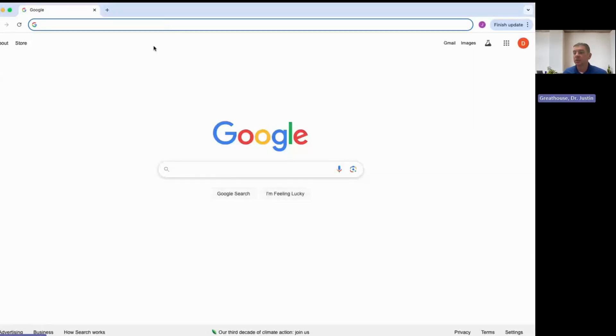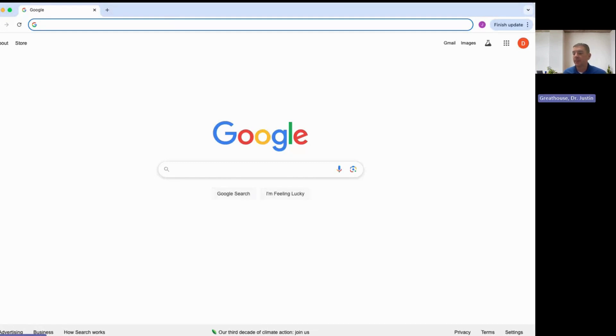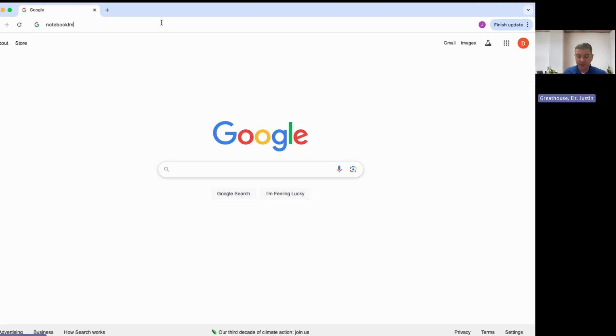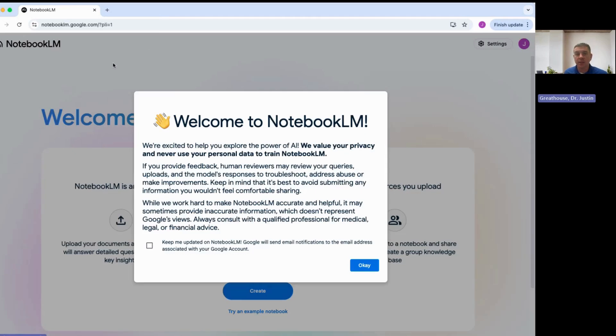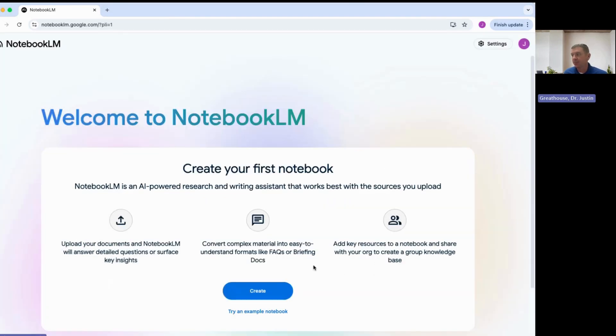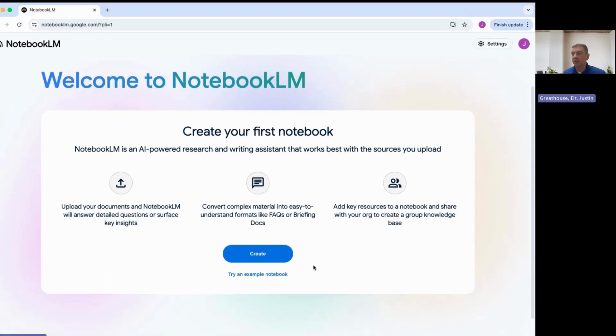It's pretty easy to set up assuming you have a Google account. I'm going to go ahead and share my screen here. All I'm going to need to do is type in notebooklm.google.com, and it takes me to NotebookLM. Now it begins to give me some information about rights and responsibilities, privacy statements, and all of those things. Here it tells me how to create my first notebook.